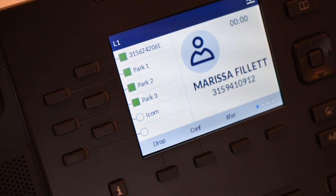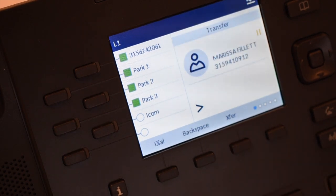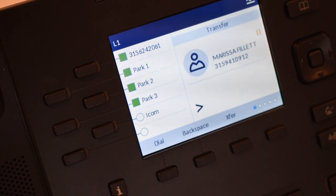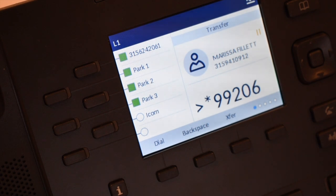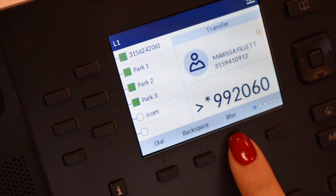To transfer a call directly to voicemail, press the transfer soft key. Press star 99 and the extension number and press the transfer soft key immediately.